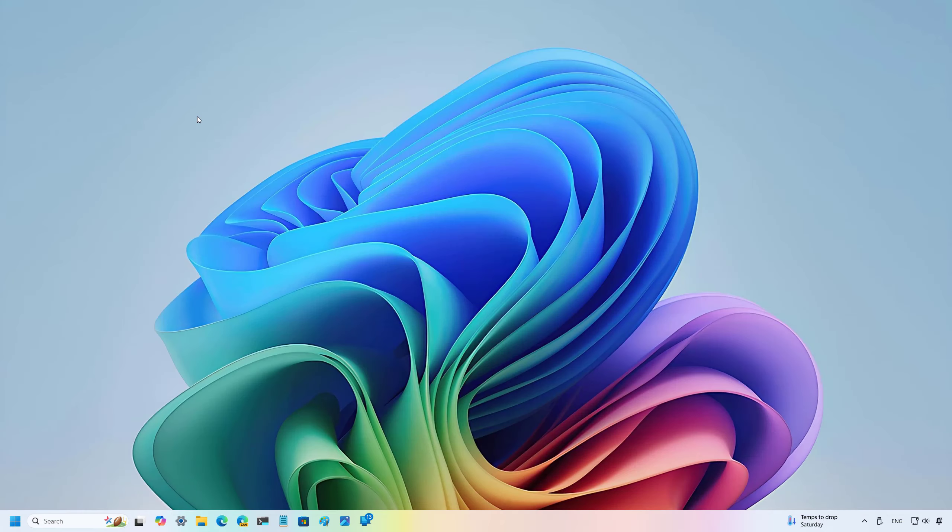Hello everyone, Mauro here. In this video we are going to look at the new features and changes that Microsoft is bringing with Windows 11 version 24H2, also known as the Windows 11 2024 update.